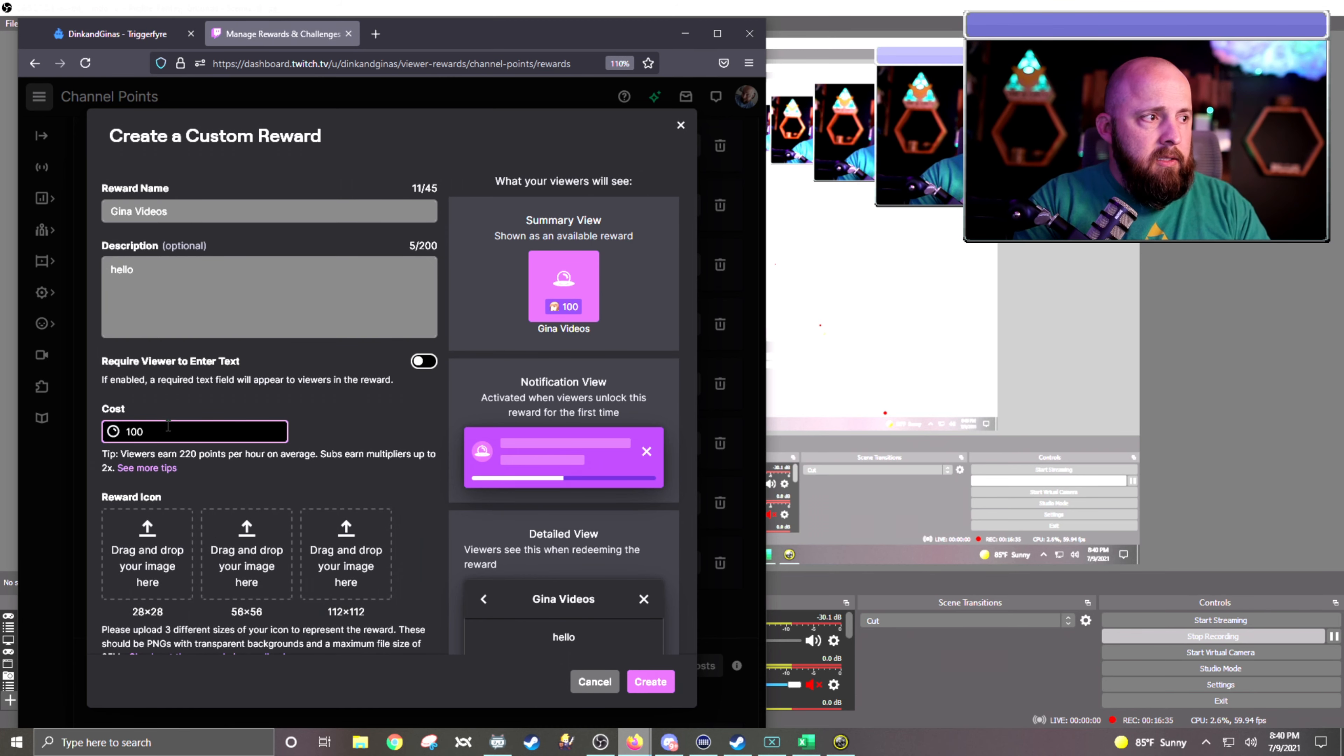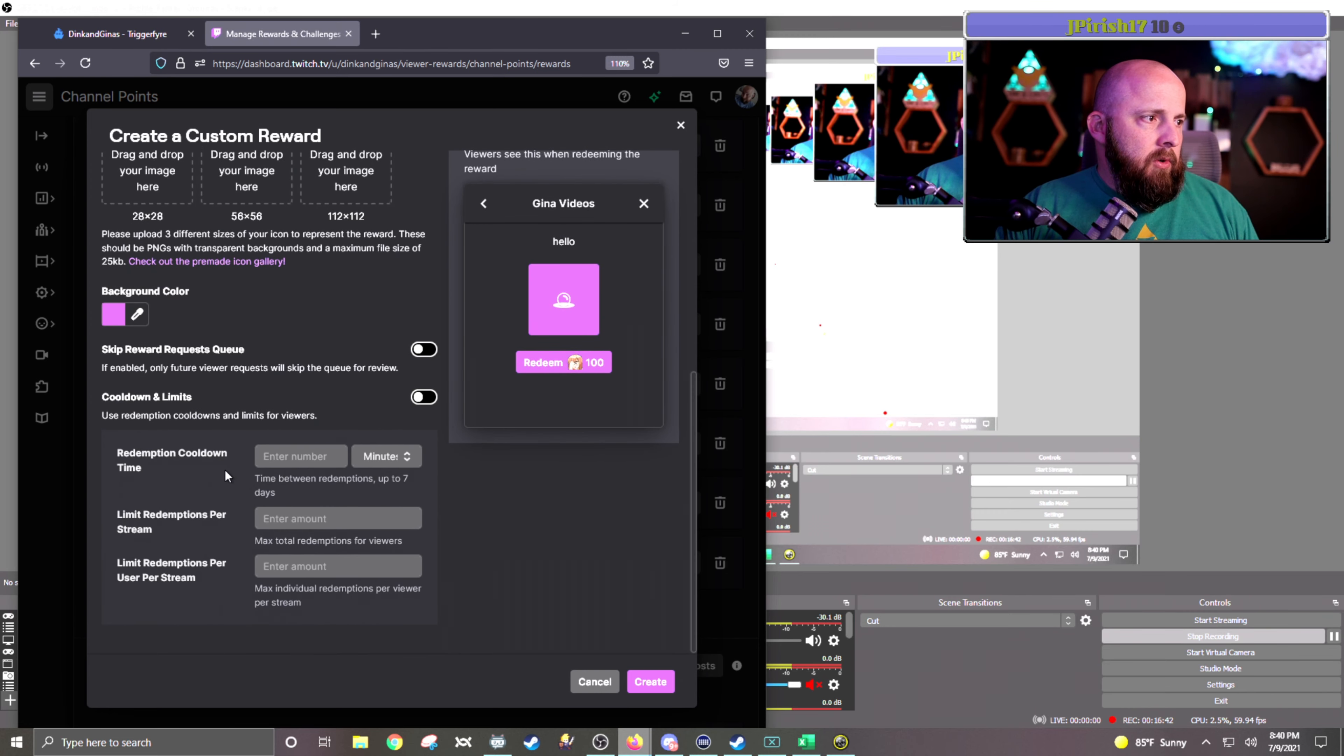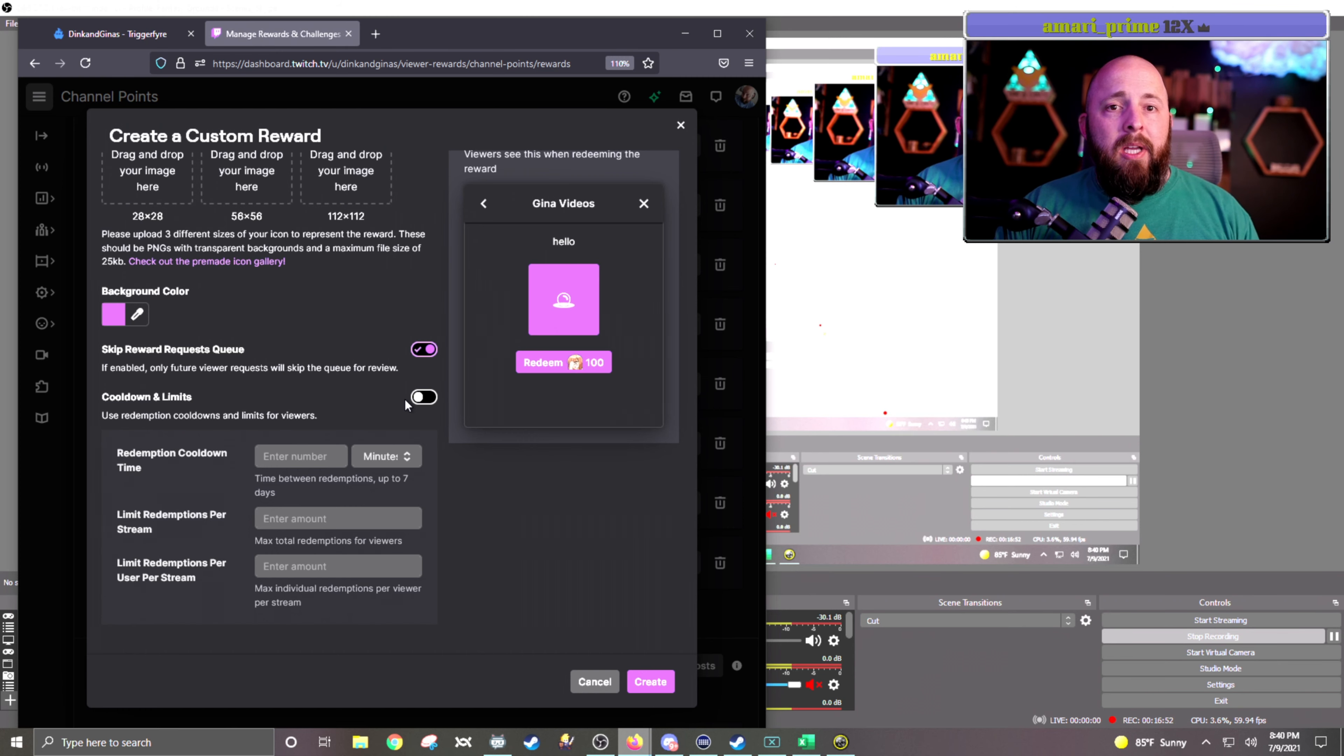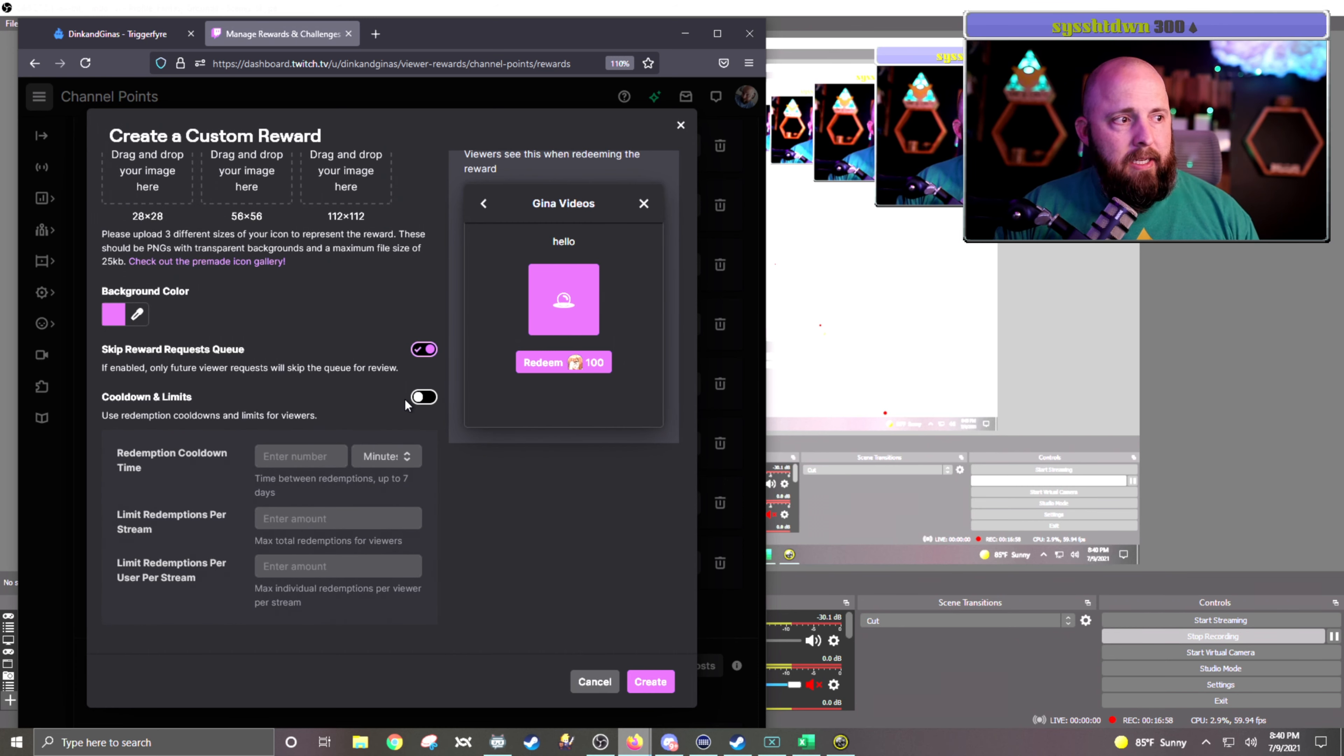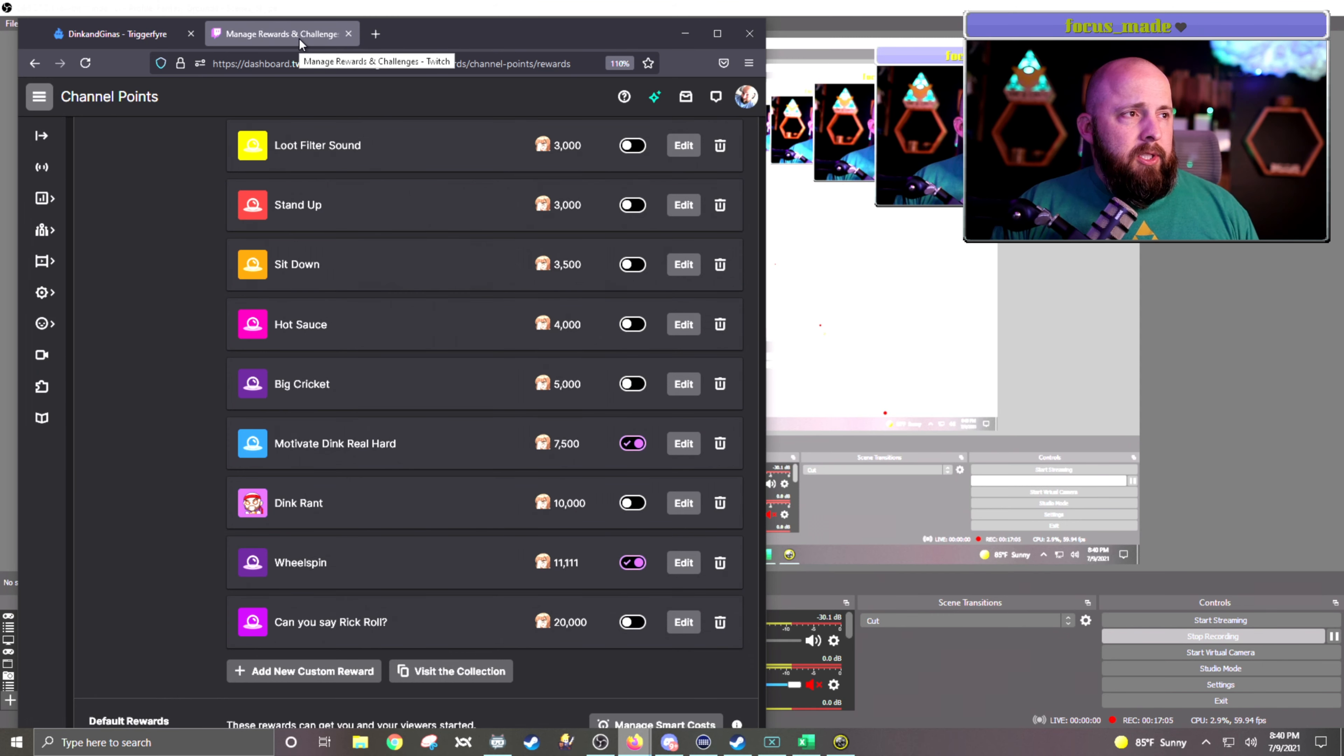You can put your reward icons however you want to, set it up how you normally would. I will have it skip, and I will not have a cooldown because I want to be able to use it. If you have it set on cooldowns and limits, you will not be able to do it when you are offline. I want to be able to test it when I am offline. So leave that unchecked. And then I just hit create. So now I have a new points redemption.